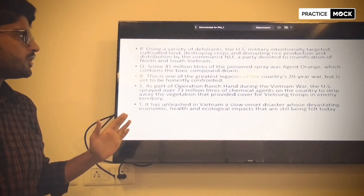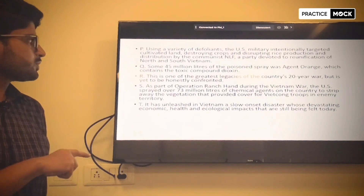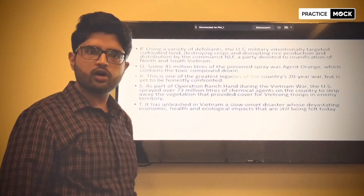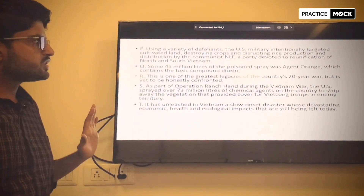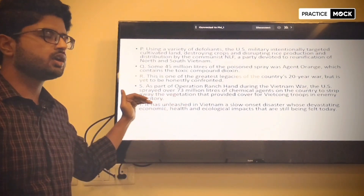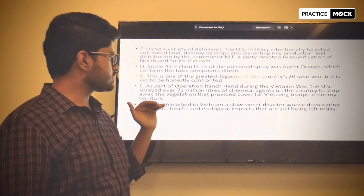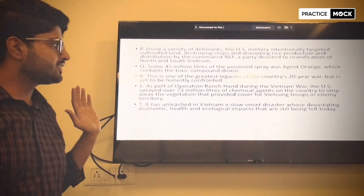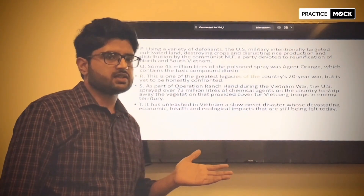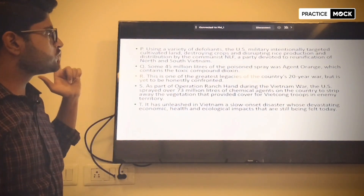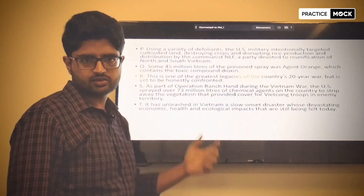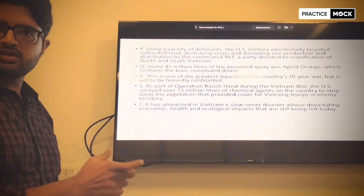The US military operation spread over 73 million liters of chemical agents on the country to strip away the vegetation that provided cover for Viet Cong troops in enemy territory. Here we have an operation name mentioned — Operation Ranch Hand — and the war name mentioned — Vietnam War. Sentence T says: it has unleashed in Vietnam a slow-onset disaster whose devastating economic, health and ecological impacts are still being felt today. So T should not be the first sentence as it is talking about impacts.